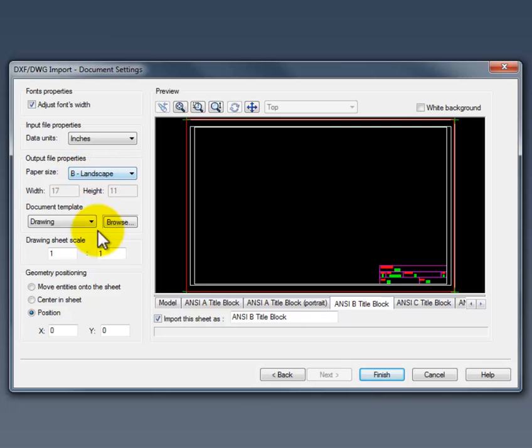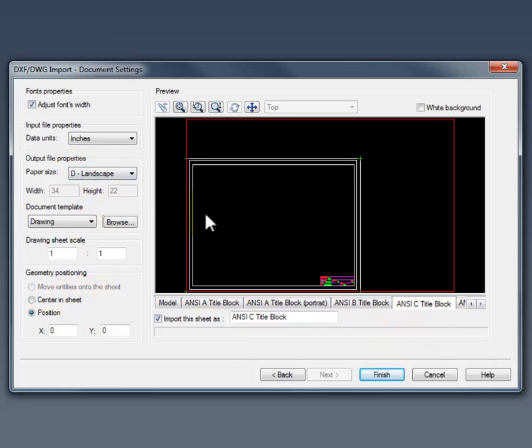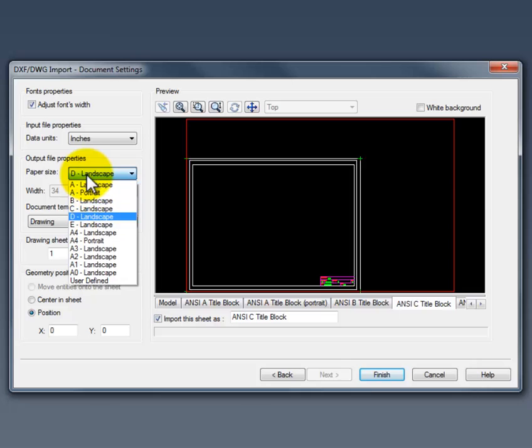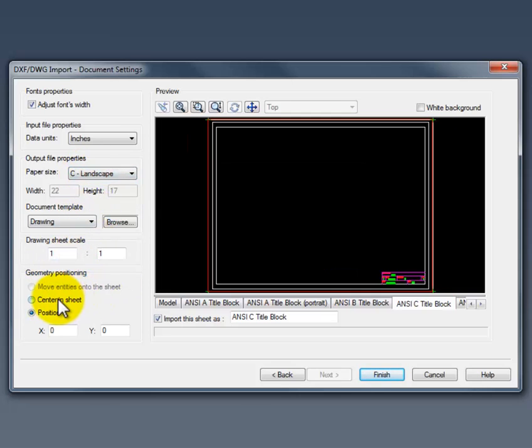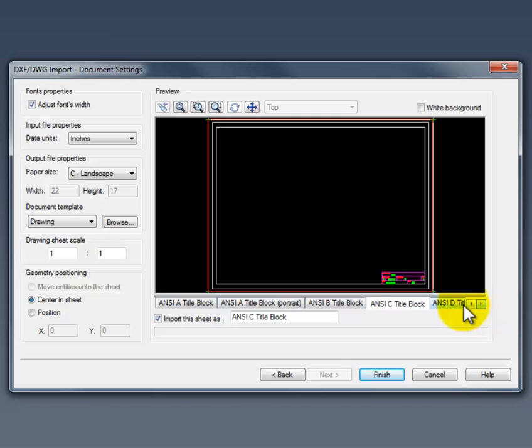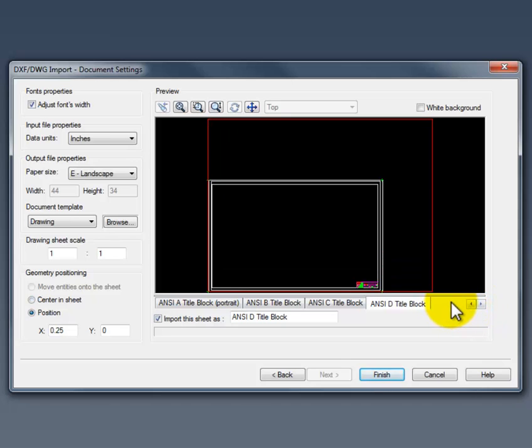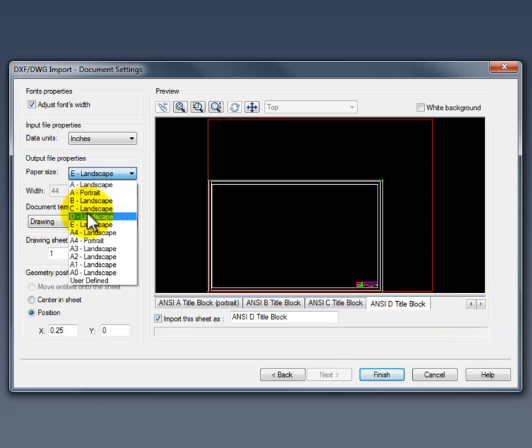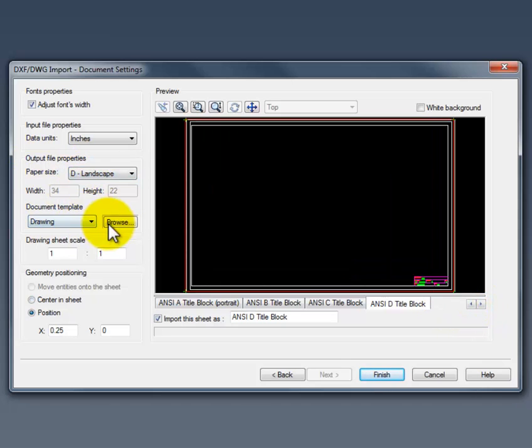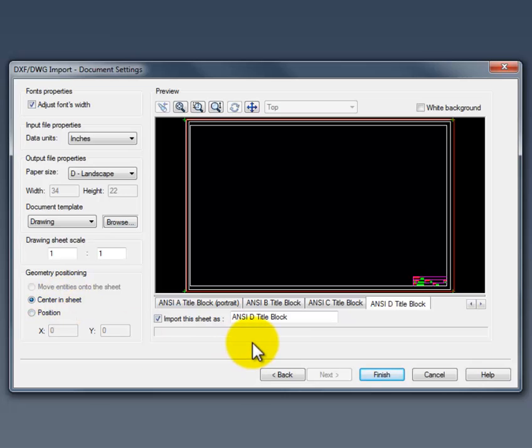And here's the next one. We want C size landscape. One to one. And centered. And then finally our D sheet here. Set that paper size correctly. And center it as well.